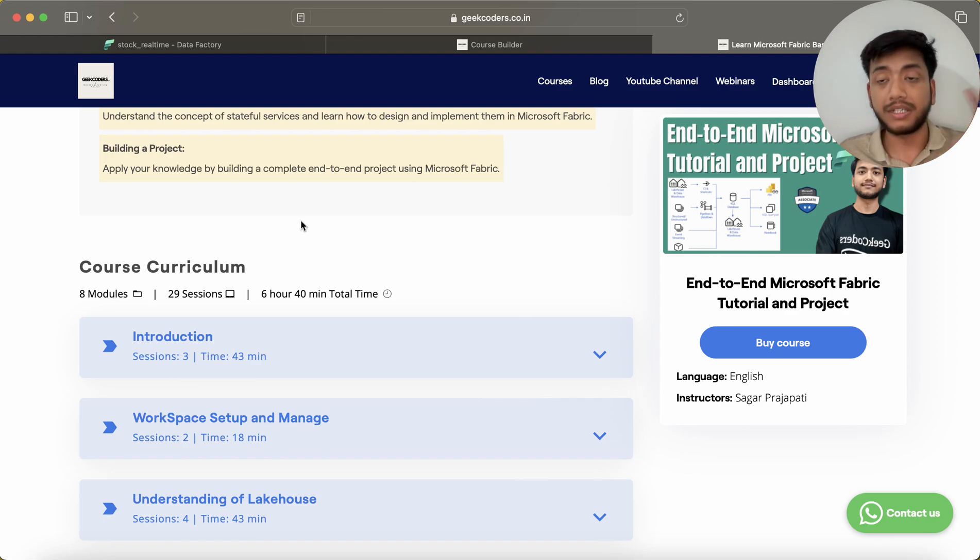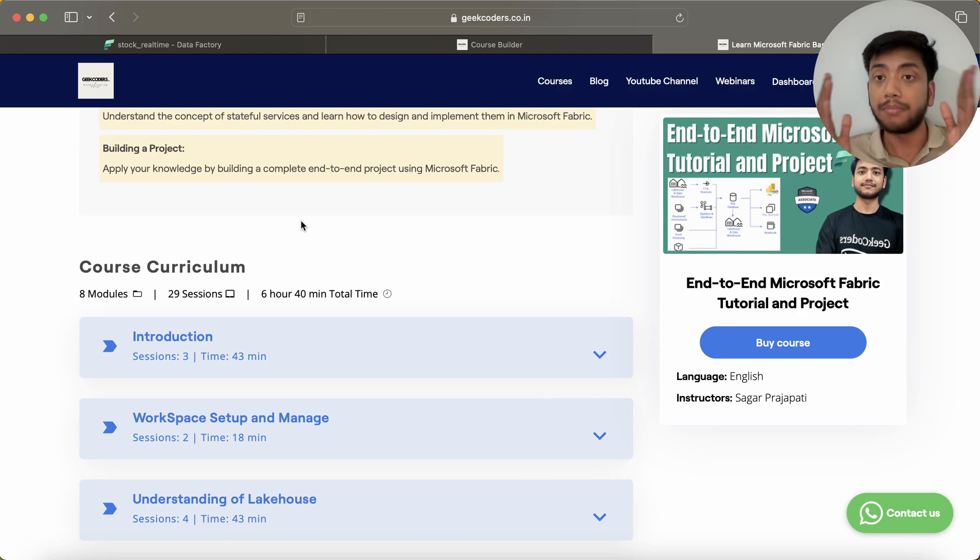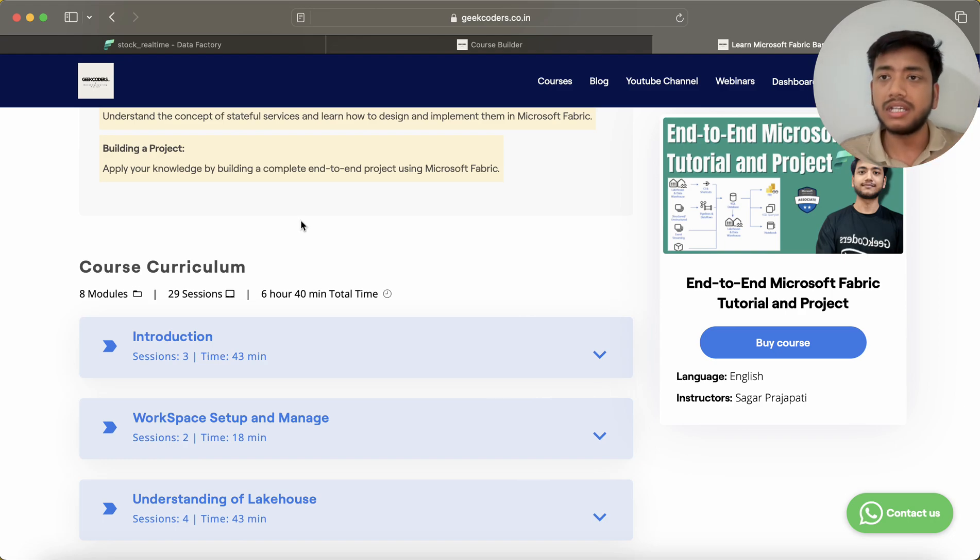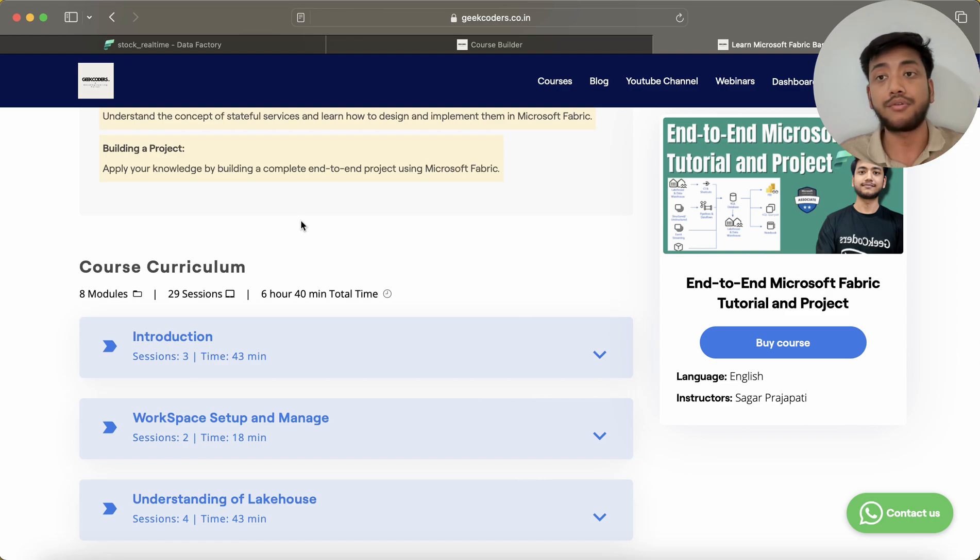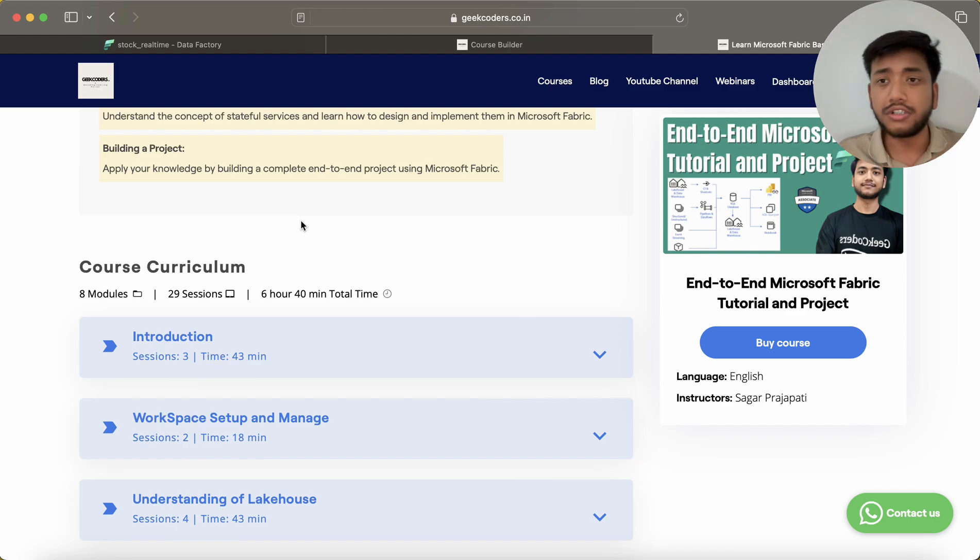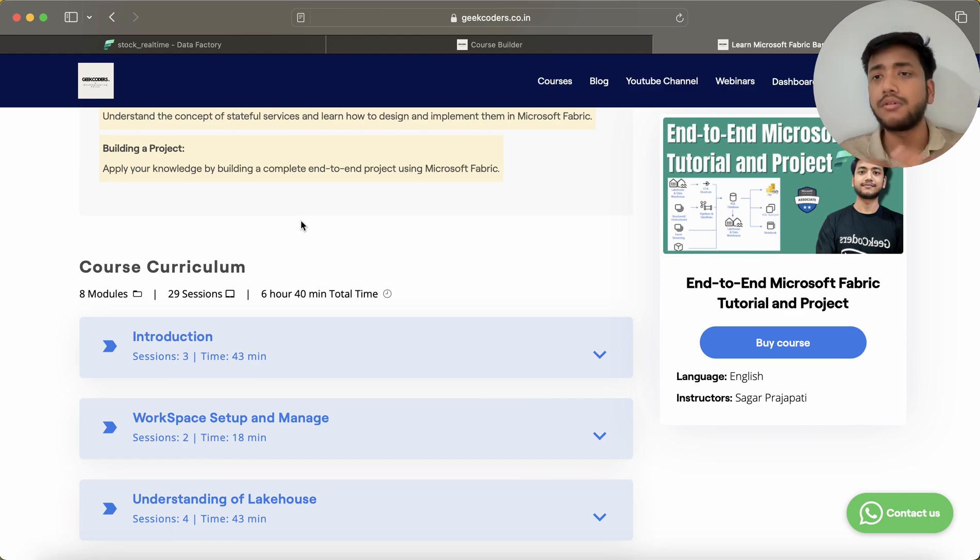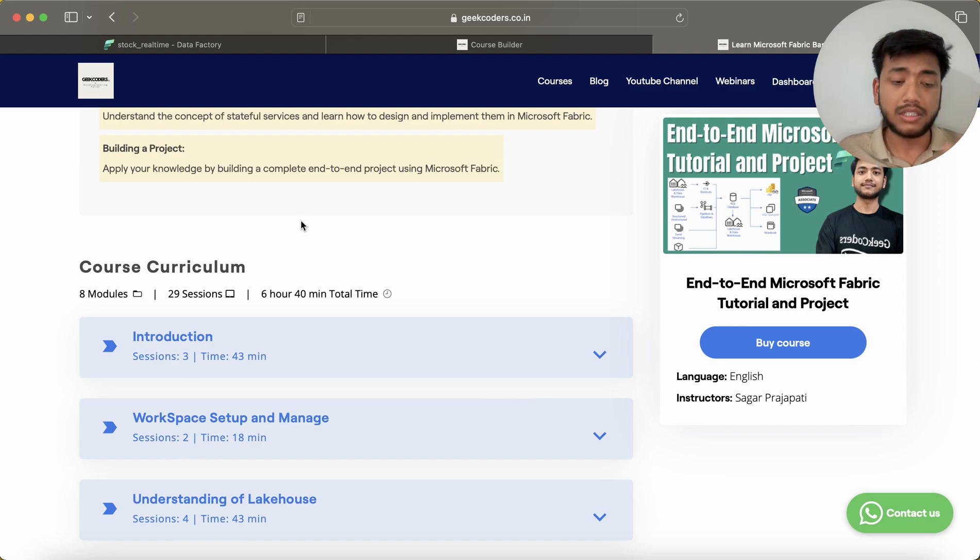There are multiple courses available like end-to-end project using Power BI, end-to-end project using different technologies, GitHub course, Python course, Databricks course, and Logic Apps course also.